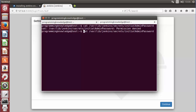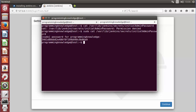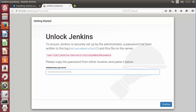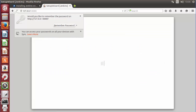Since running cat directly says permission denied, add sudo before it: sudo cat followed by the file location, then give your password. This will display the initial password. Copy this password, paste it into the Jenkins unlock field, and press Continue. You can choose to remember the password, and then Jenkins will start.